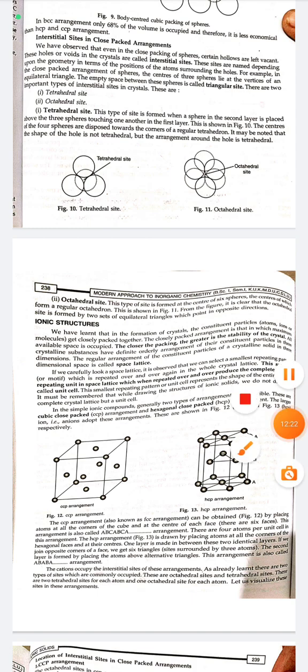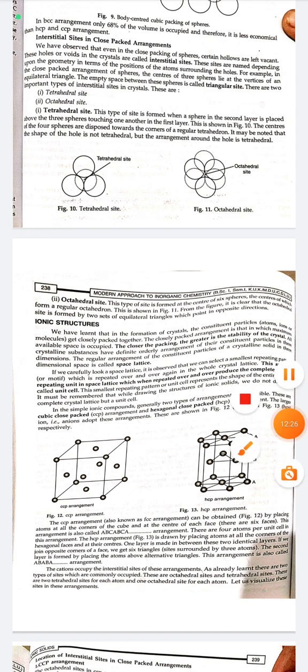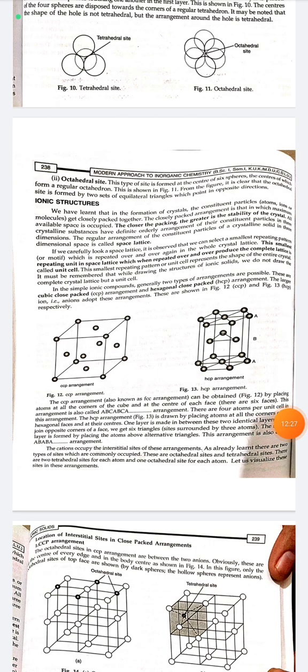A tetrahedral site is formed when a sphere in the second layer is placed above three spheres touching one another in the first layer. The centers of the four spheres are disposed towards the corners of a regular tetrahedron. It may be noted that the shape of the hole is not tetrahedral, but the arrangement around the hole is tetrahedral. An octahedral site is formed at the center of six spheres whose centers form a regular octahedron, formed by two sets of equilateral triangles pointing in opposite directions.